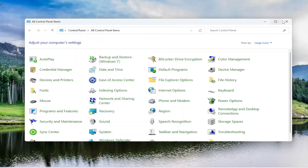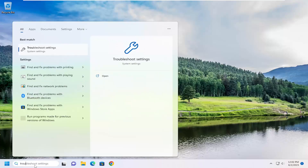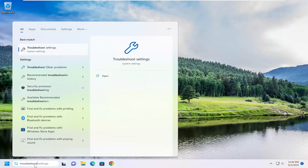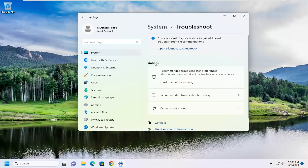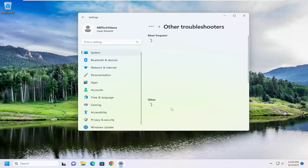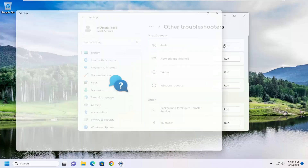If you're still having an issue, you'll close out of here. Open up the search menu, type in troubleshoot. Best match should come back with troubleshoot settings — go ahead and open that up. On the right side, underneath options, select other troubleshooters. And then underneath most frequent, select the audio troubleshooter and the run button.